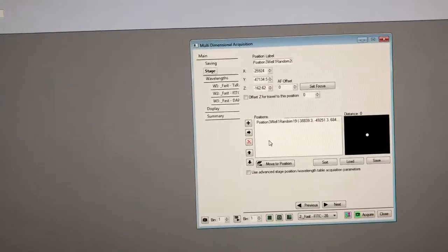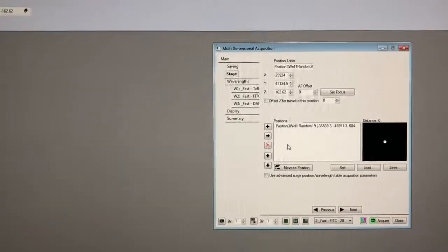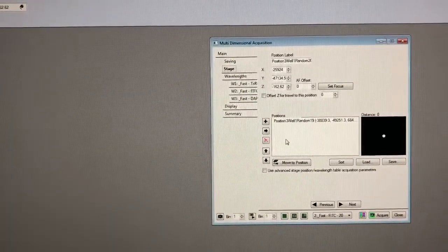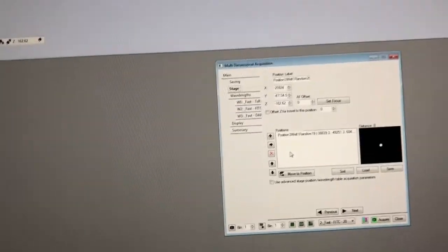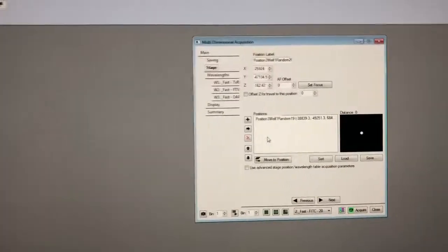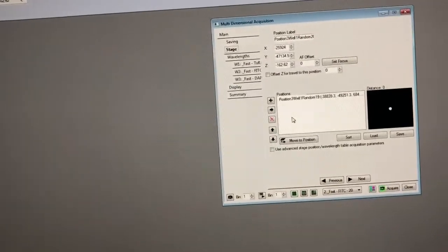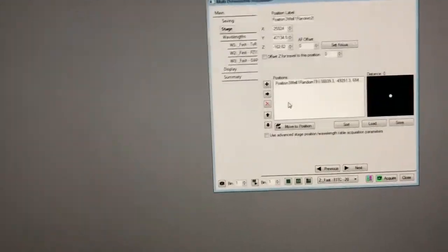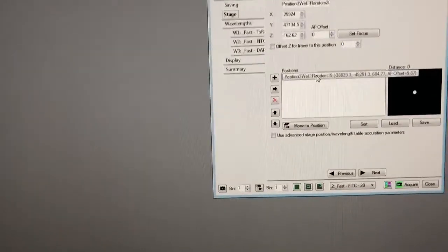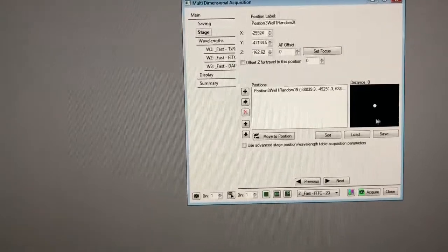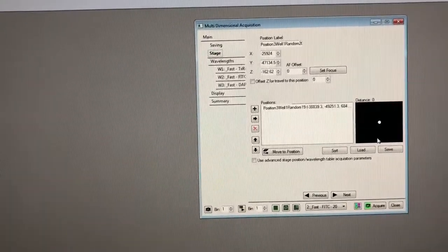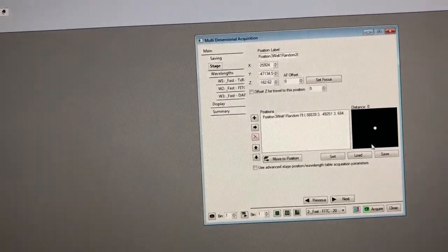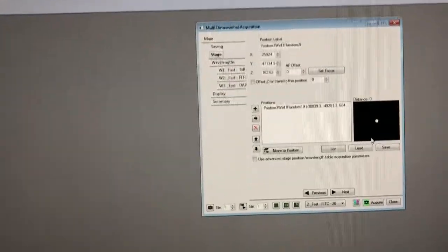Okay, so typically what I do is I use the stage to navigate to the center of the sample which is roughly where we are now. I focus, I mark the position which I'll show you how to do in a second, and then from that position I tell the software okay sample randomly from this center point.